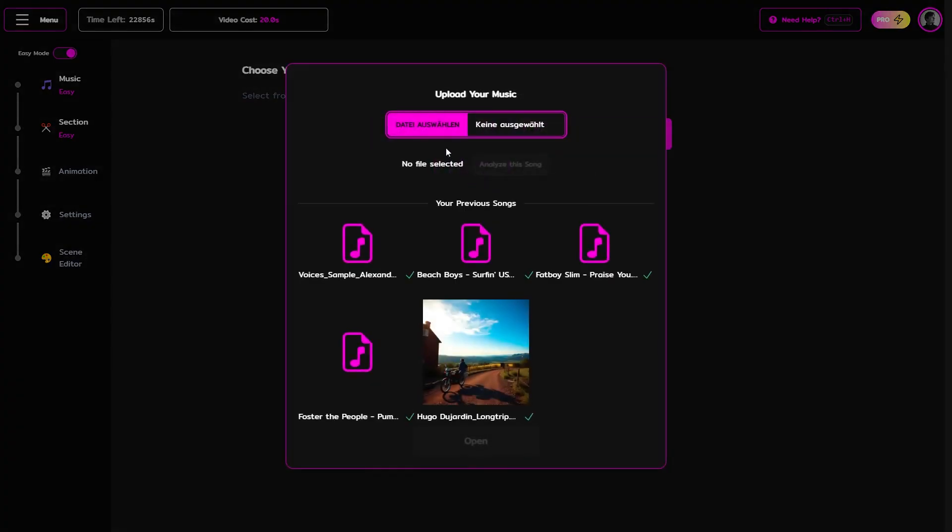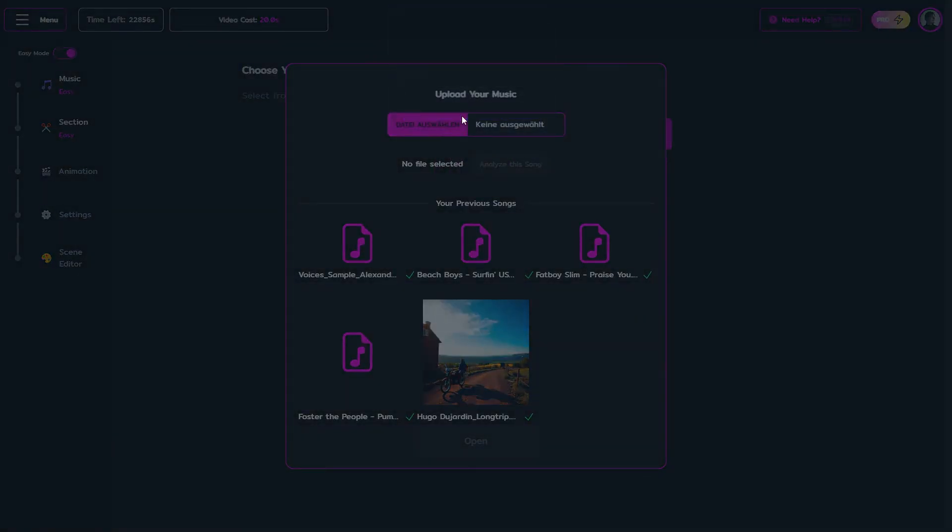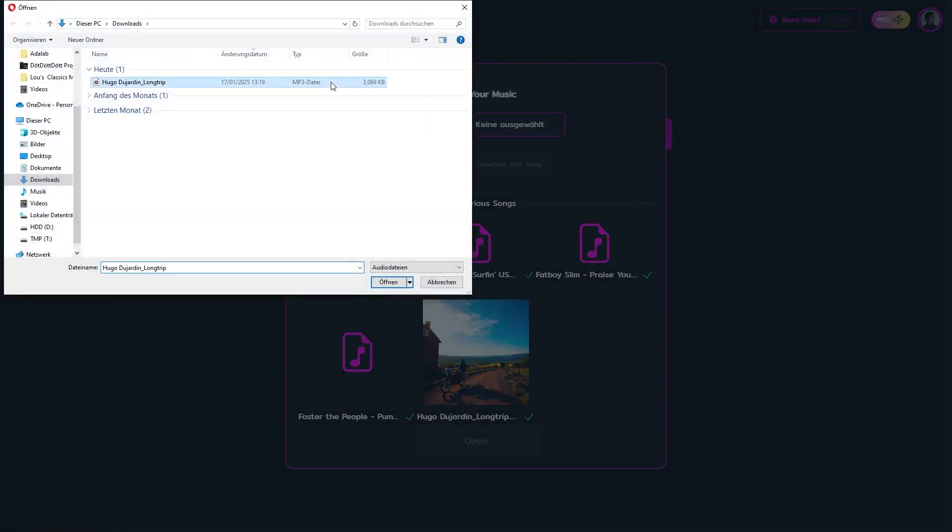To do this, head over to Upload Music, choose the file that you want and make sure it's mp3 or wav file.